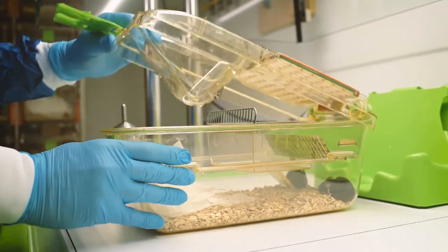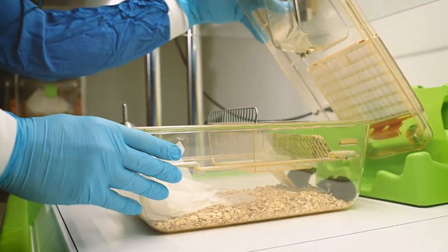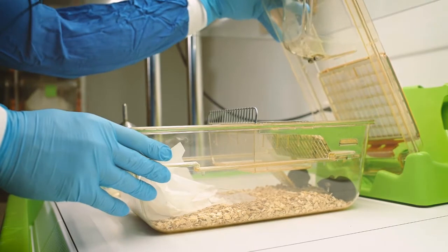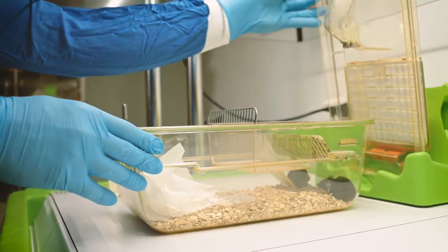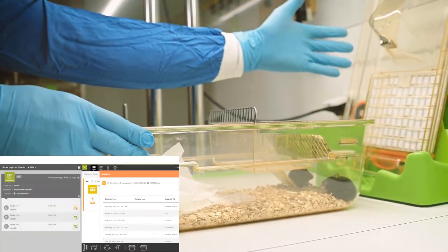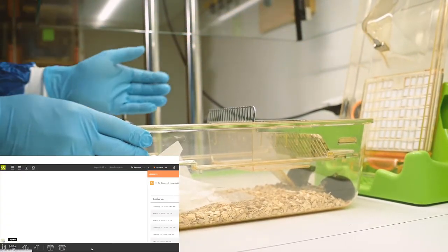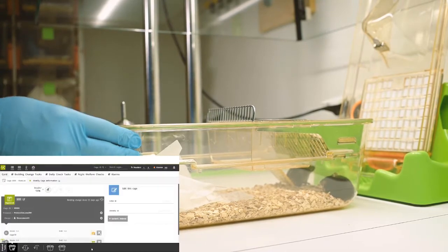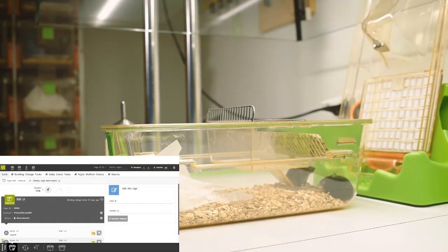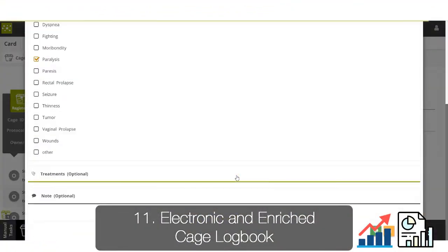Now you will see here when the vet places a filter top on the top holder, the system will recognize the cage working directly with the interface where he can see that this animal was diagnosed with paralysis in the morning by the animal caretaker.